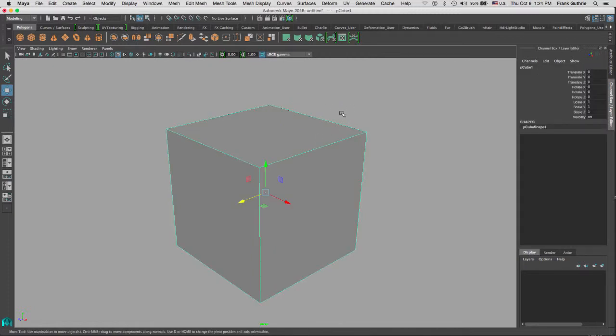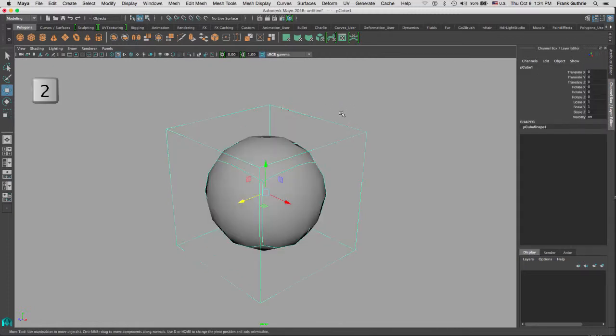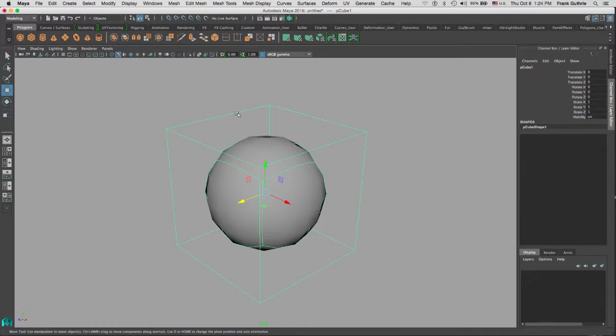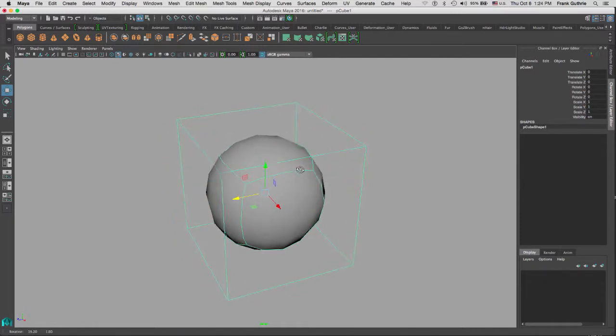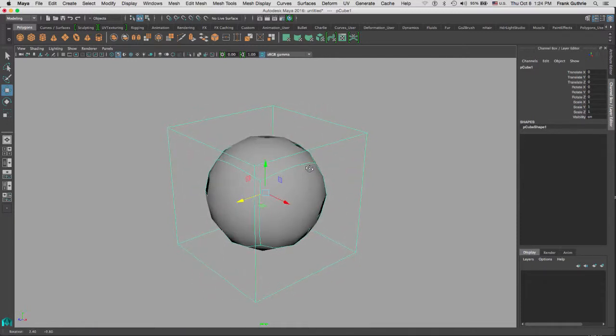Now if I hit the number 2, this is what we call cage mode. You have the cage which is the shape of the original cube, and then inside of the cage you have what's called the smooth preview.